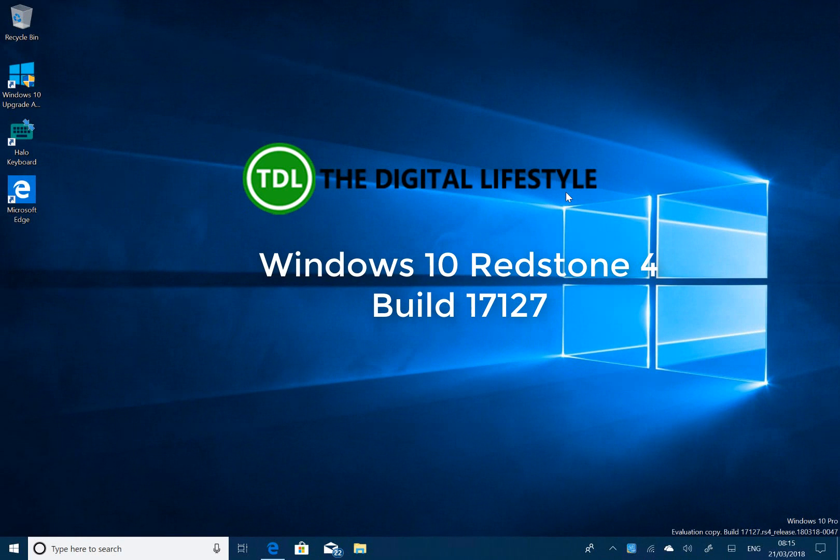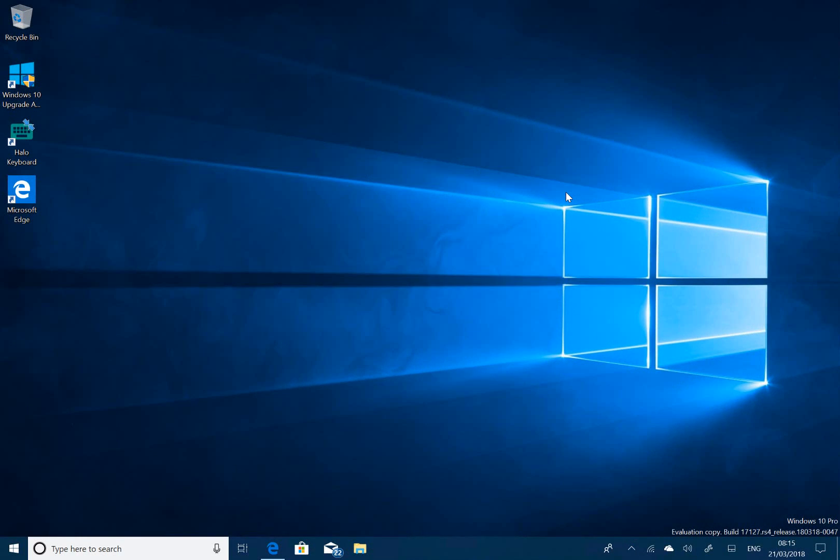Welcome to a video from thedigitalife.com. New Windows 10 build to look at. This is build 17127 for Windows Insiders on the Fast Ring.